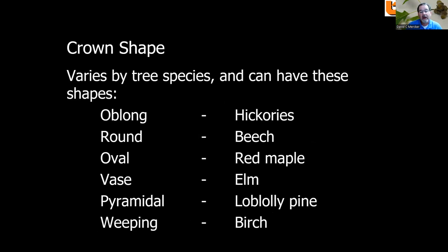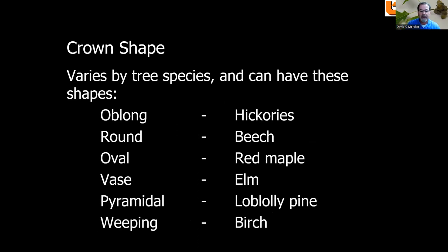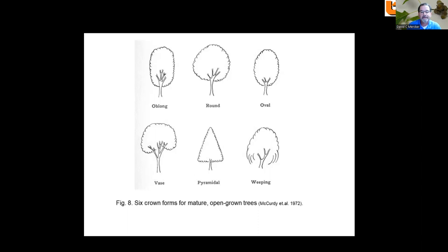Crown shape varies by species and can take these forms: oblong (such as hickories), round (as in beech), oval (red maple), vase-shaped (narrow at the base, opening upward), pyramidal (like a loblolly pine), or weeping (as in birch). In yard settings, crown shape can be important — you may need a pyramidal shape for a limited space rather than an oblong, round, or oval crown.